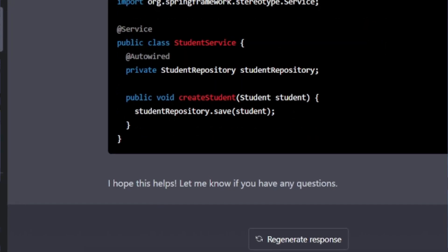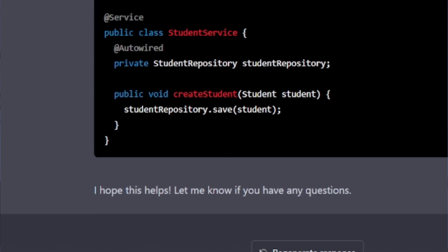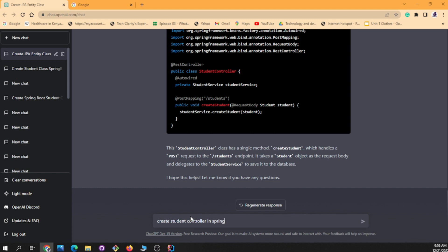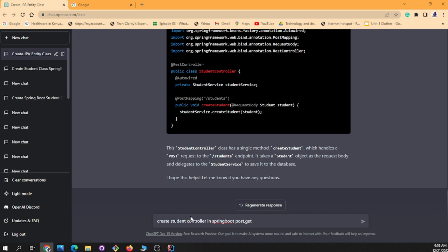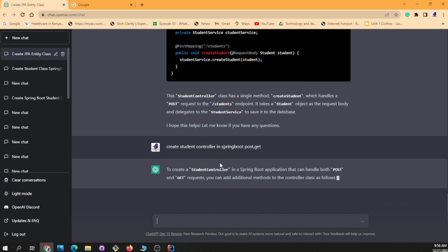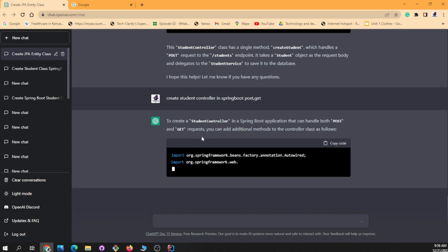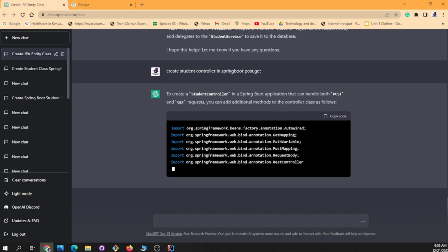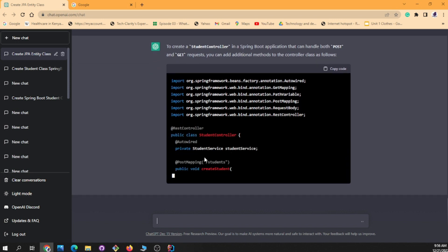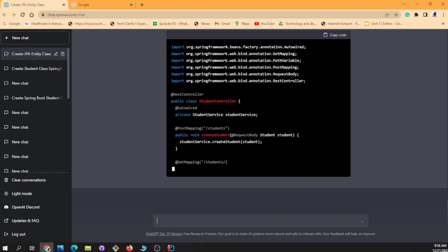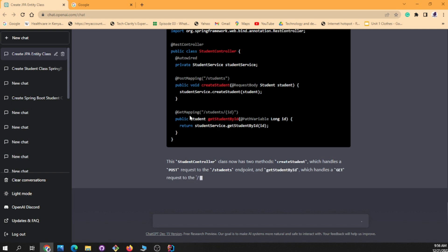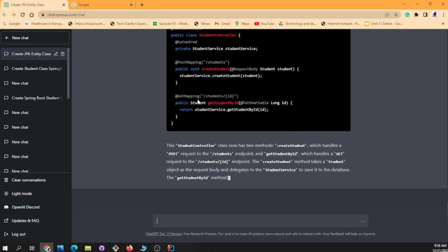Now let's see if it will also create a Student Controller. I type 'Student Controller in Spring Boot, write POST and GET methods' and look at what we get — a full controller with PostMapping and GetMapping. It breaks everything down for you. How awesome is this tool? I didn't have to write a single line of code.